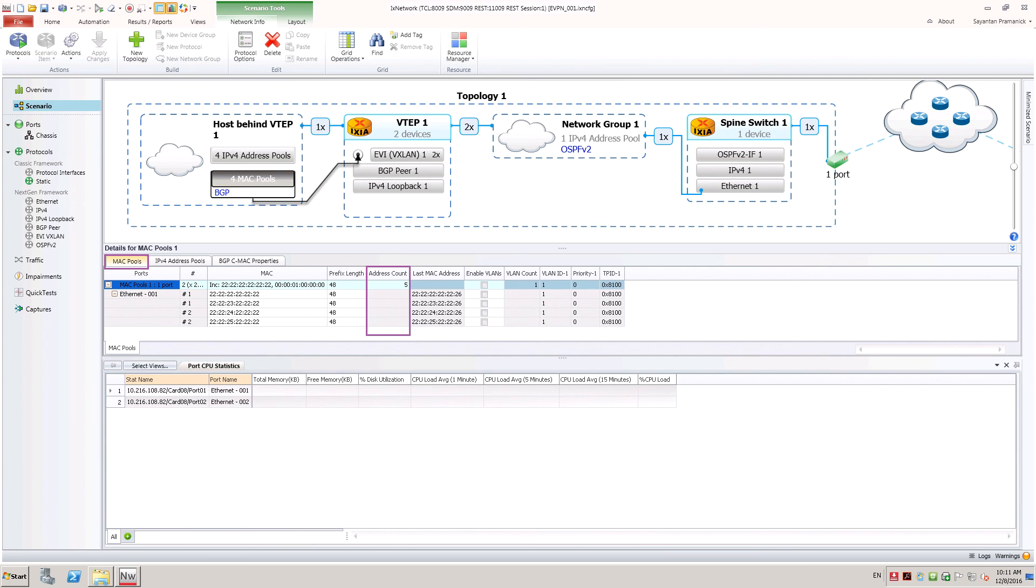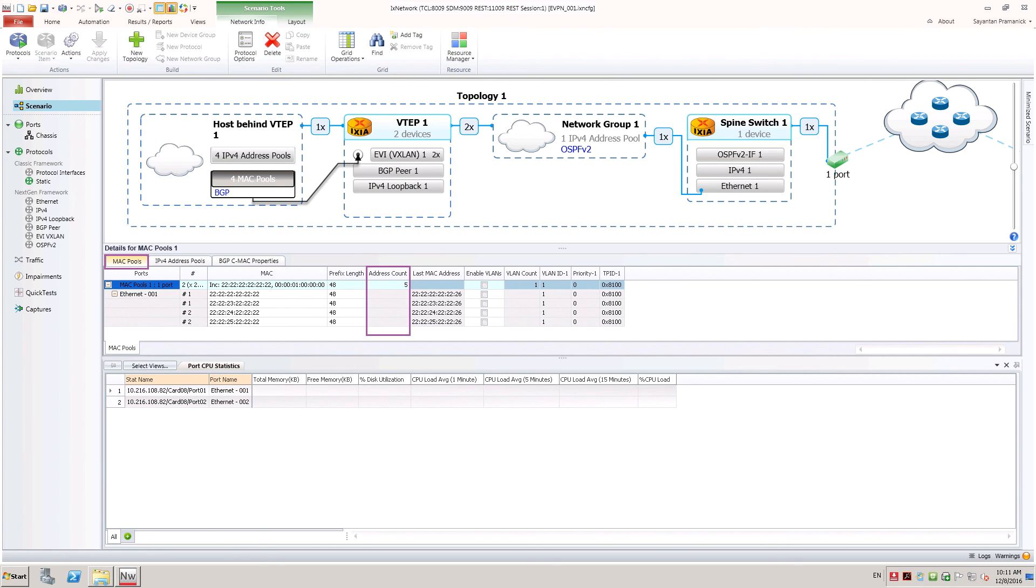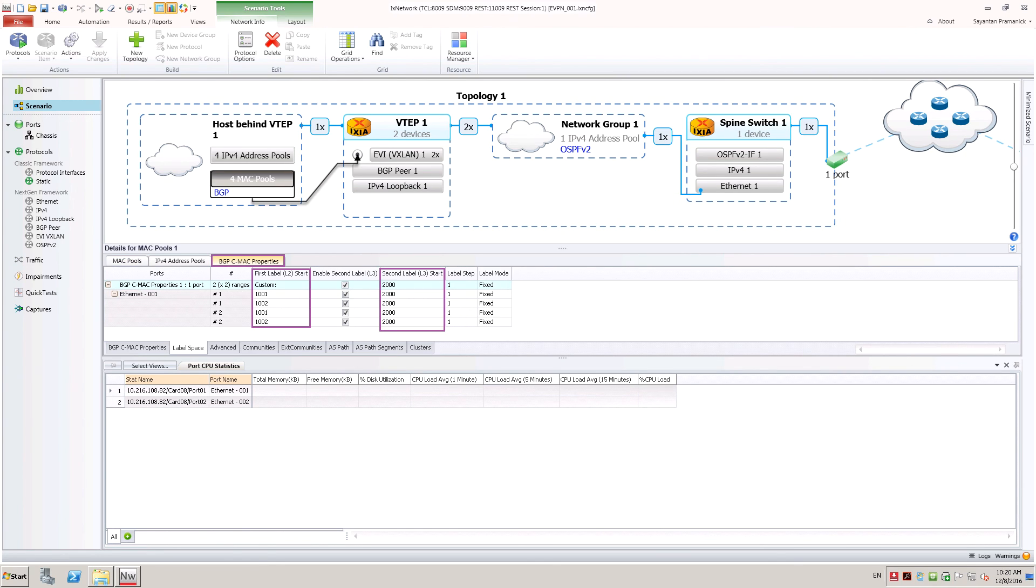We have two VTAPs and two EVIs per VTAP and hence have four MAC IP pools configured. Each MAC IP pool emulates five VMs. Number of hosts per EVI instance could be scaled by changing the address count in MAC pools behind VTAP to emulate up to millions of VMs.